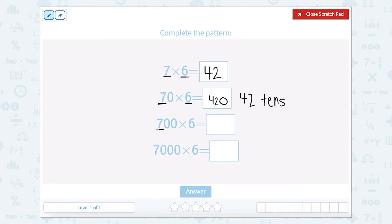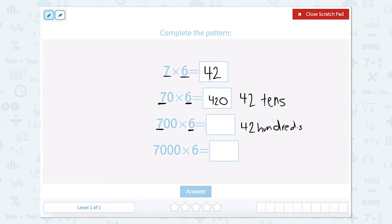Now I have 7 hundreds times 6. So 7 hundreds times 6 would be 42 hundreds. And 42 hundreds can be written as 4,200.